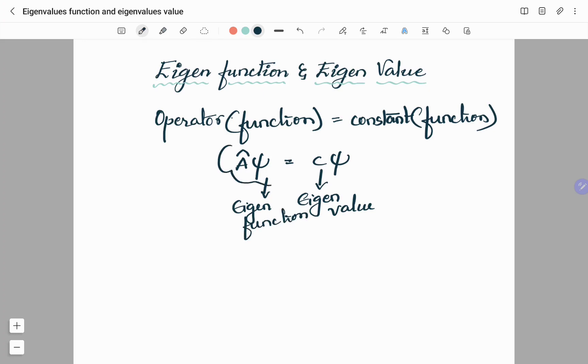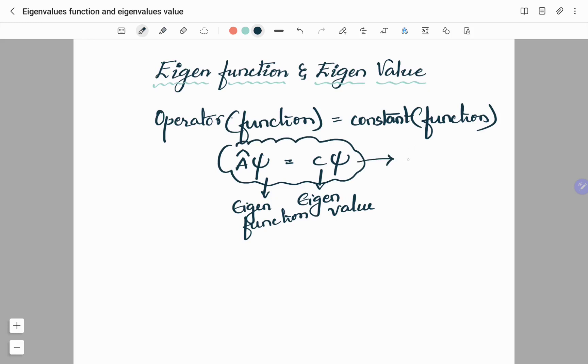Now, the whole equation A-cap psi is equal to c psi is known as the eigenequation.